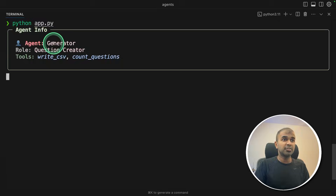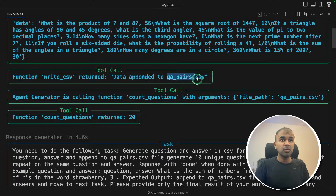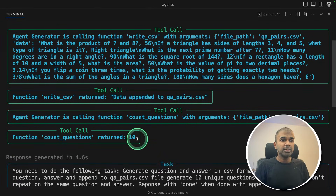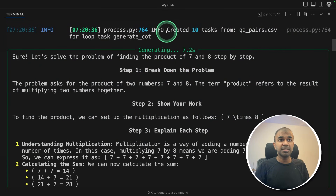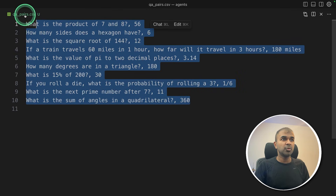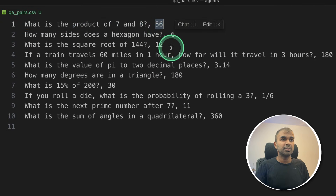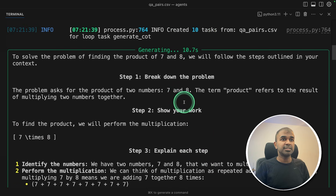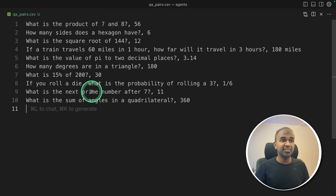First it goes to the generator agent, which generates 10 different questions and saves them in qapairs.csv. The second agent returned that there are 10 questions, so it moves on to the next task — the loop task — which loops through every single question. In qapairs.csv you can see there are 10 questions, each with a question and an answer.